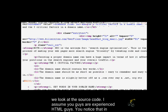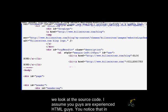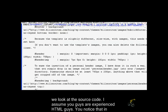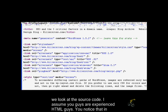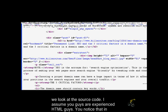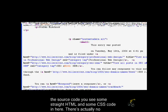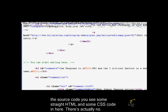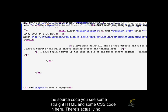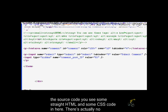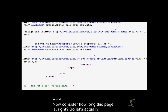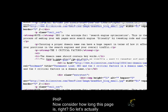I assume you guys are experienced HTML guys. You notice in the source code, we just see straight HTML and some CSS code in here. There's actually no PHP. Now consider how long this page is, right?